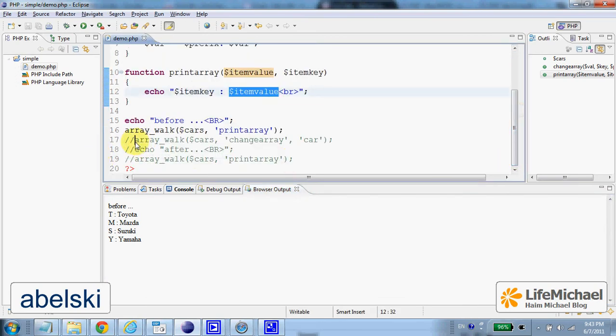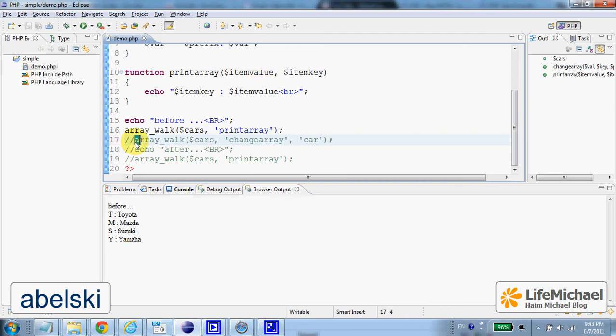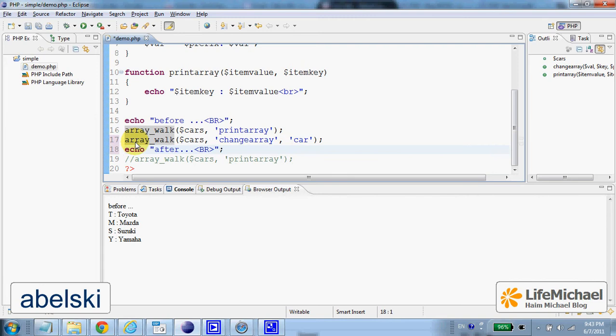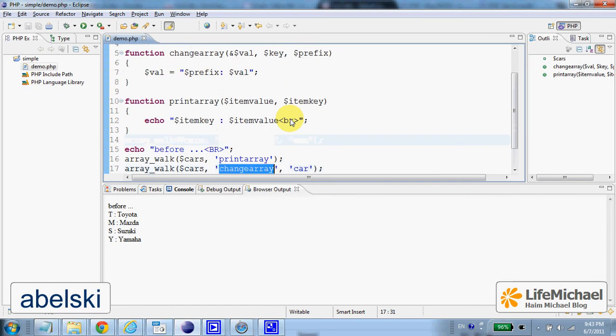Now we can pass over another argument. In that case, the function arrayWork expects that the function we pass over will have three parameters instead of two parameters.